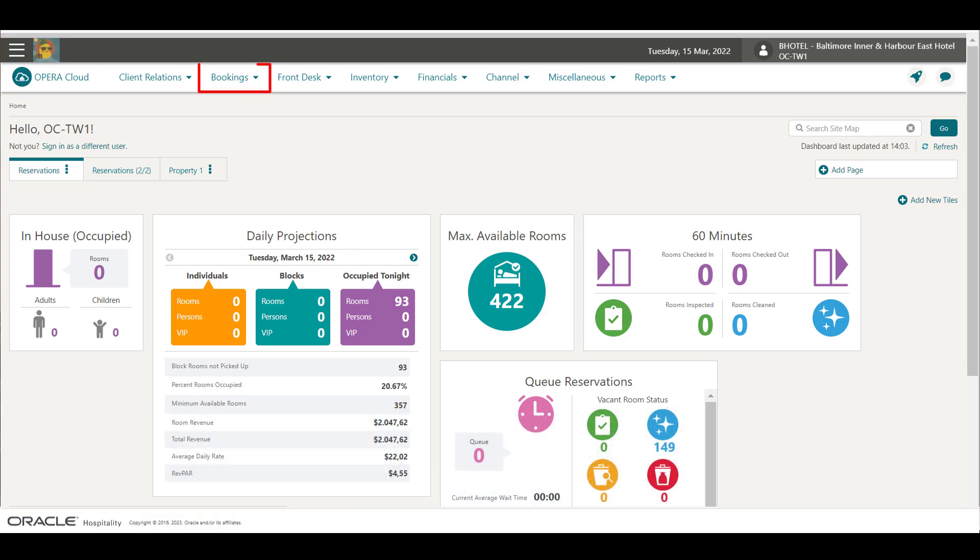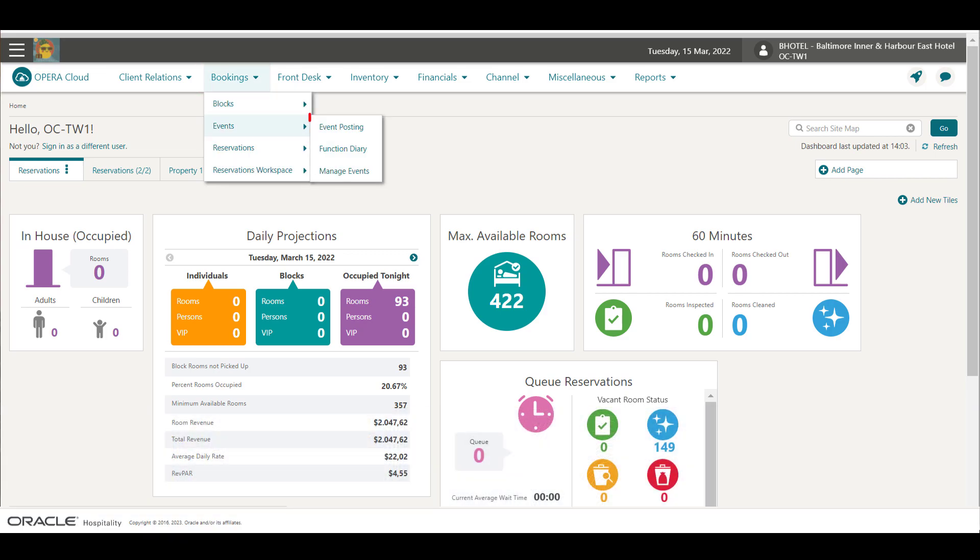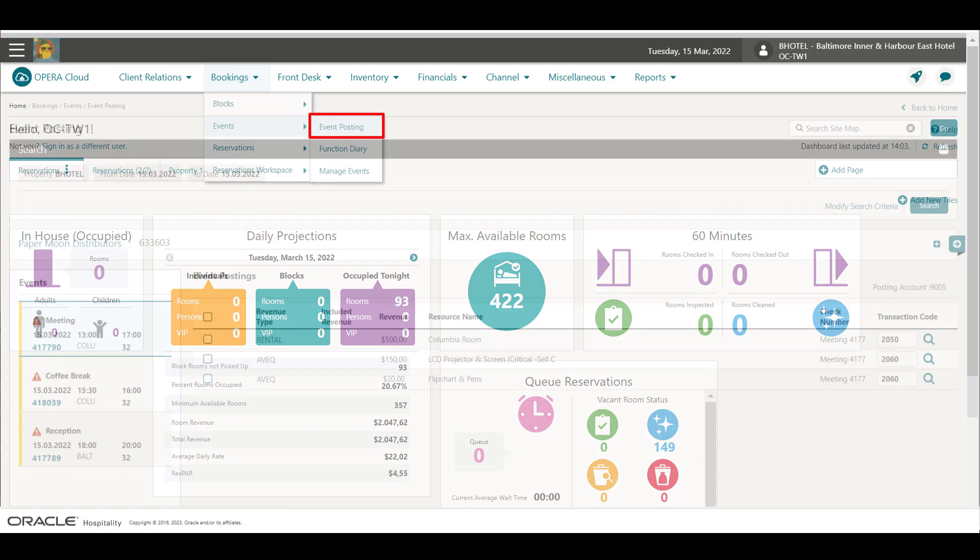In Opera Cloud, go to Bookings, Events, and then select Event Posting.